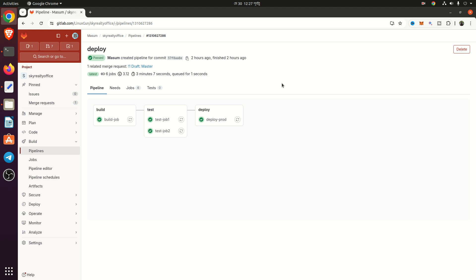Today I'm going to show you AutoDevOps setup in GitLab. If you need any kind of AutoDevOps setup using GitLab, hire me. I support any kind of AutoDevOps support using GitLab. So let's get started.